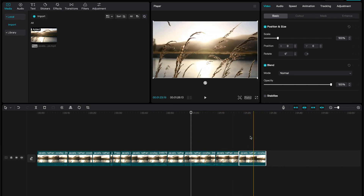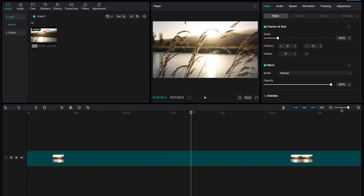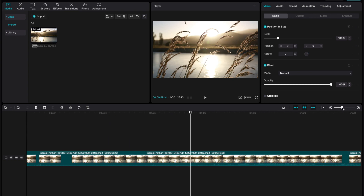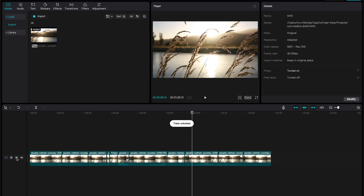Lastly, you can zoom in and zoom out, and over here you can lock the track, hide the track, and mute the track. As you can see from this icon, it's a video icon — so you can put your video or pictures here, but you wouldn't be able to put your captions or filters in the same layer.